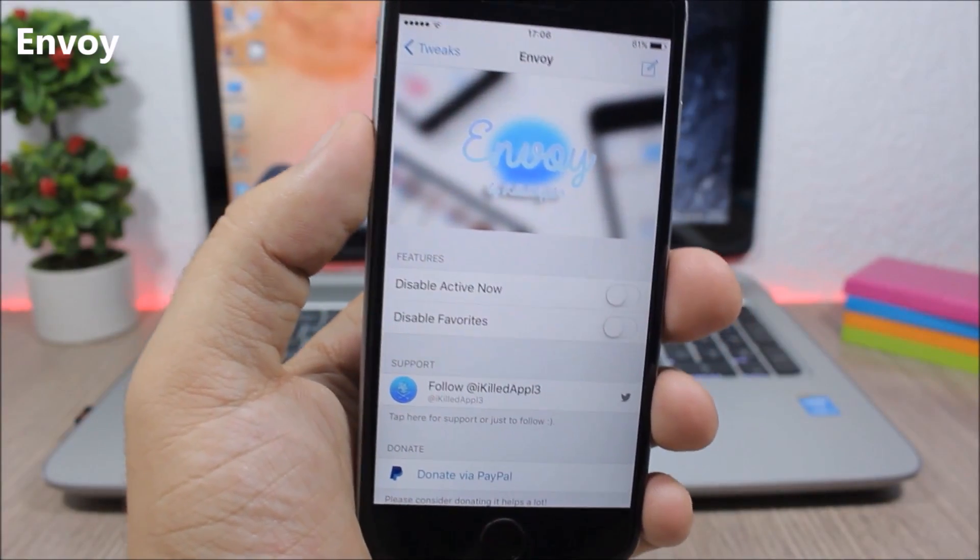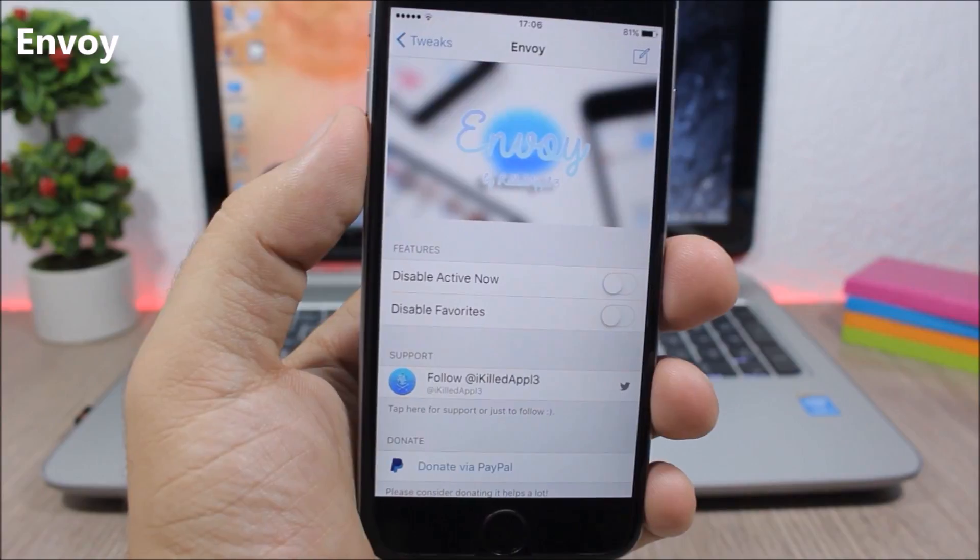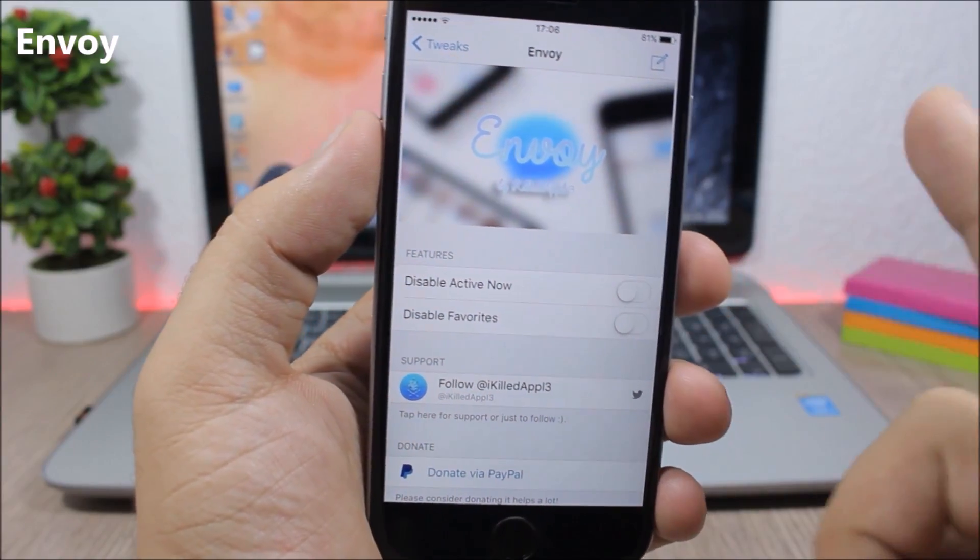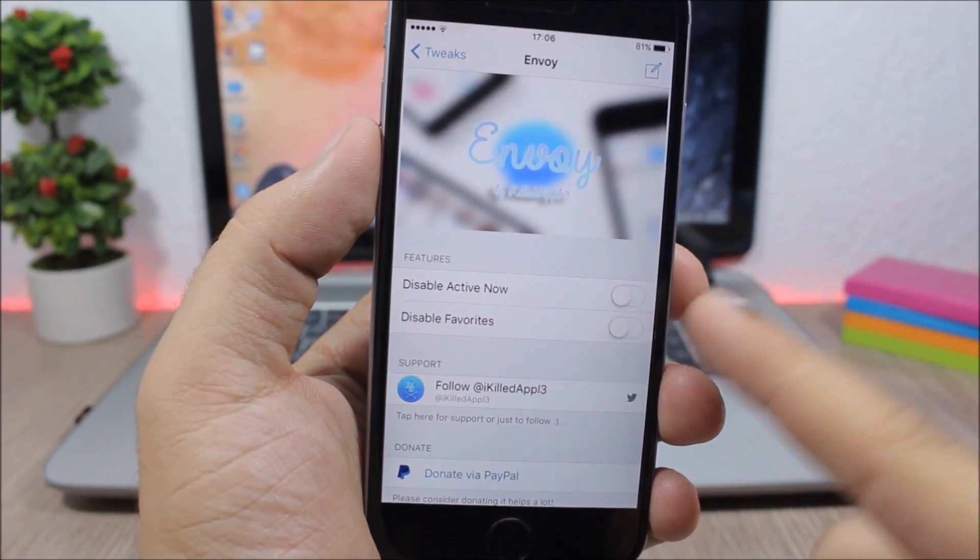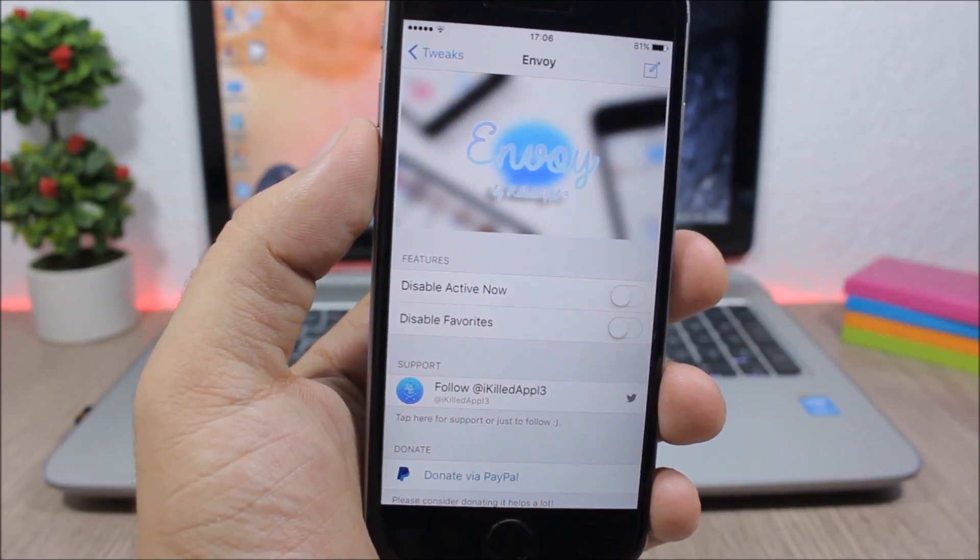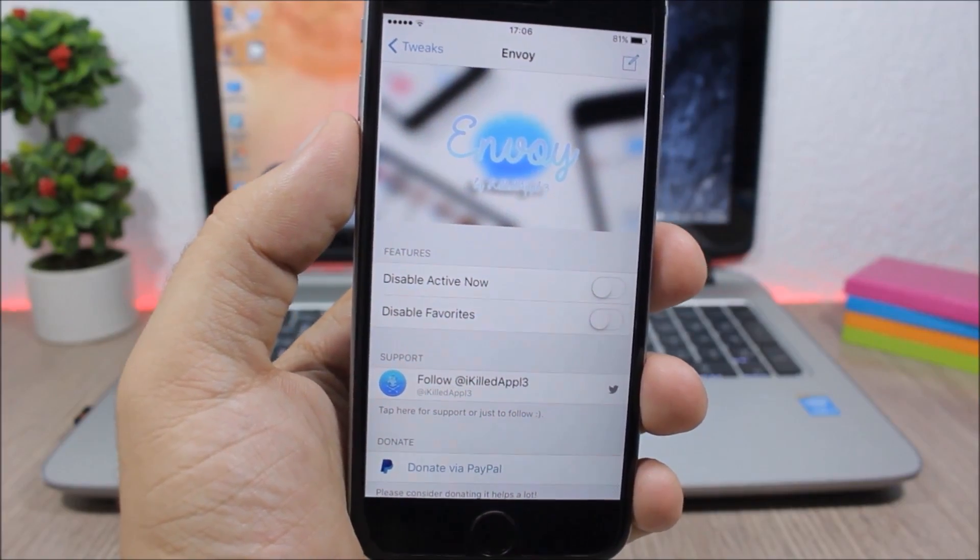Envoy. This is a simple tweak for the Facebook messenger and it allows you to disable the active now and the favorites tab from the messenger app of Facebook.